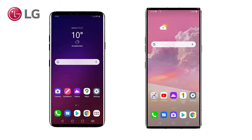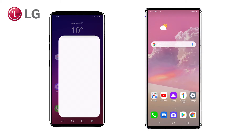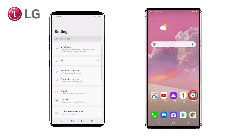The V40 is in use and has a SIM card and information on it. The Velvet has just been unpacked from the box, does not have a Google account yet, nor does it have a connection to a network of any type. To migrate the data using LG Mobile Switch, we will now go to the settings on the V40 and on the Velvet.